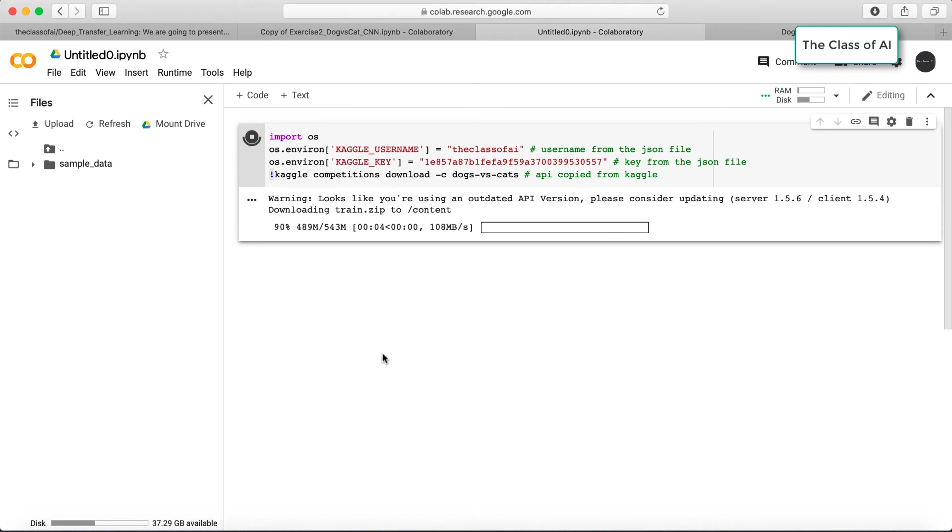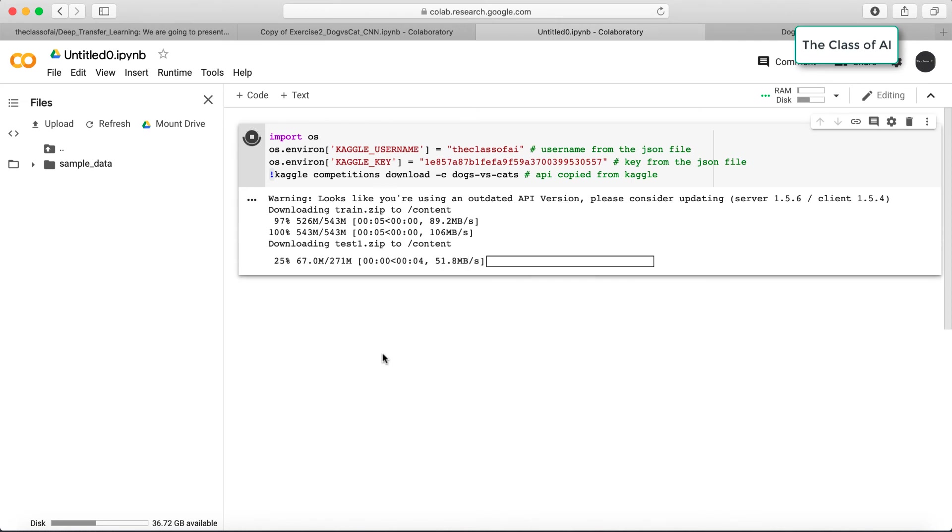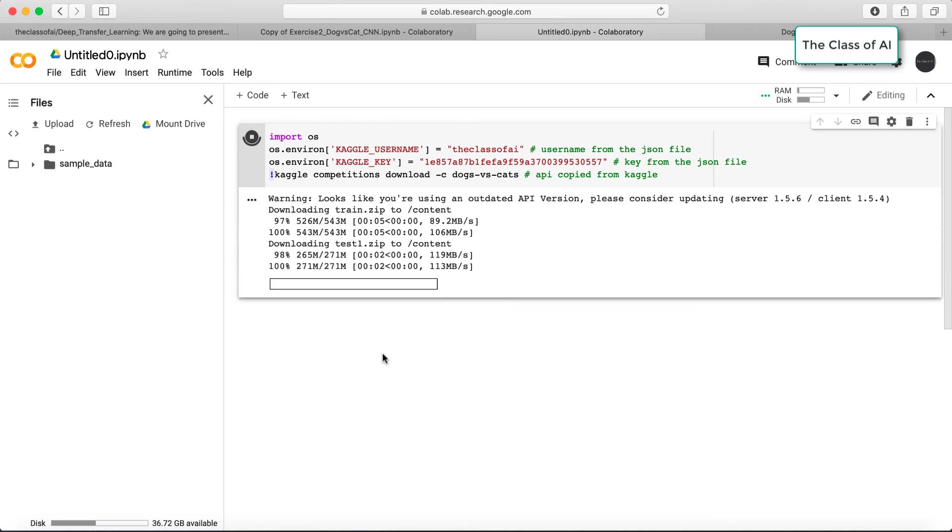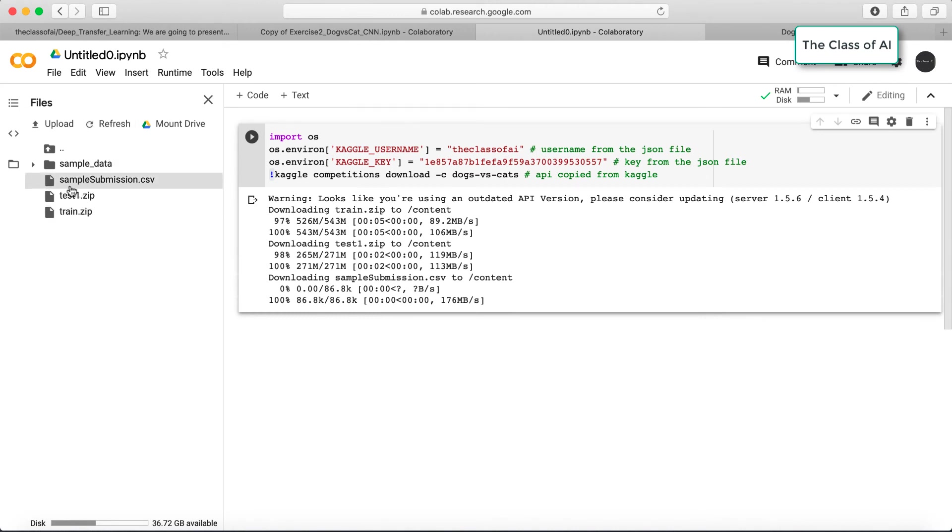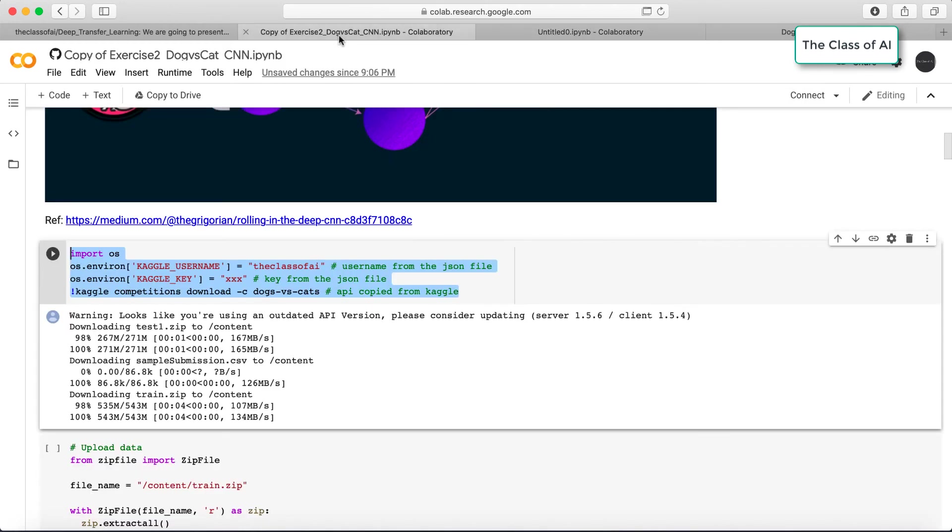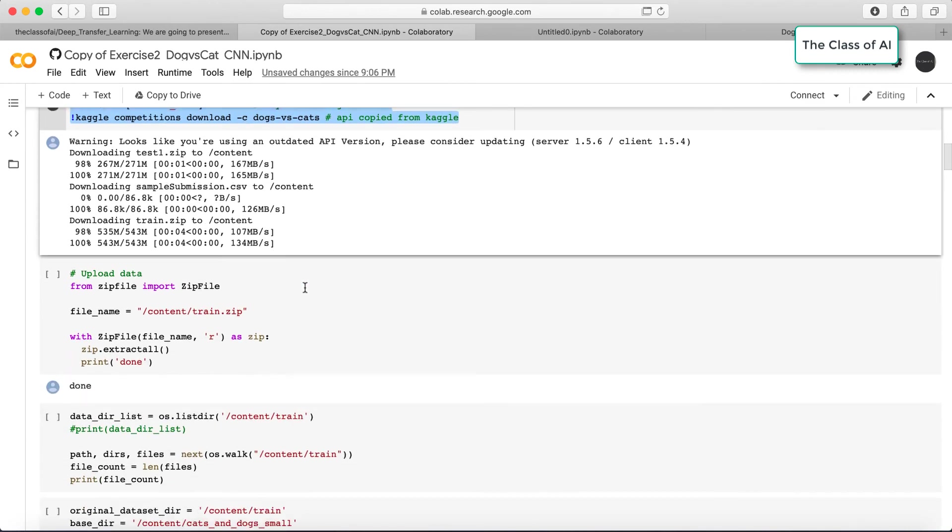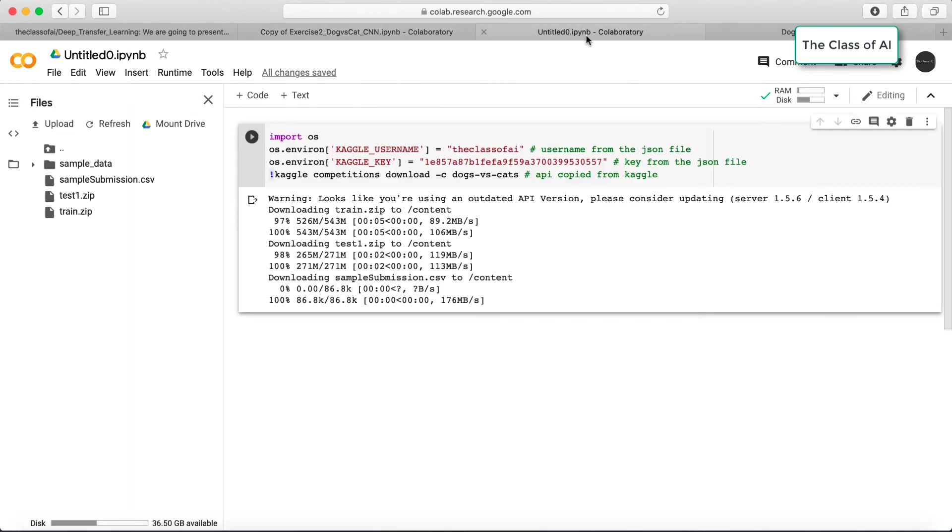I have nearly downloaded the data. As soon as the downloading is finished, if I refresh it, see my data which contains sample submission file, train and test zip, everything is here.